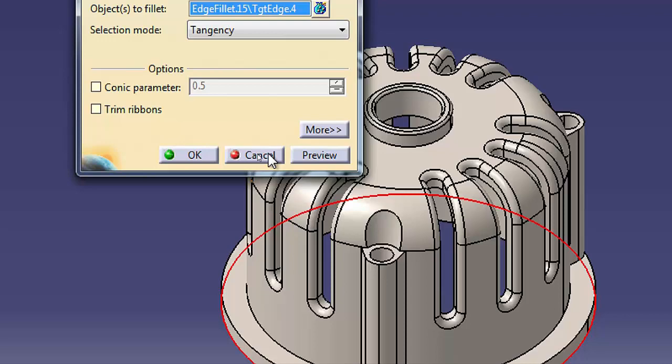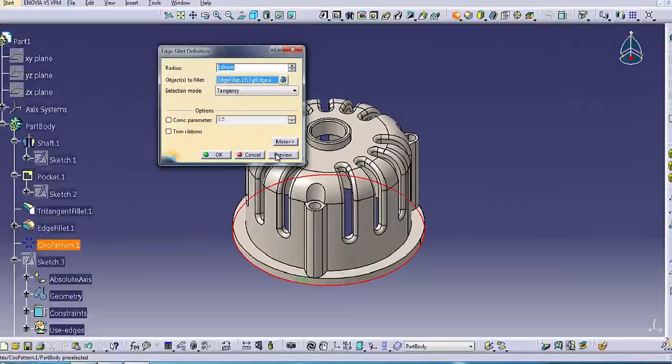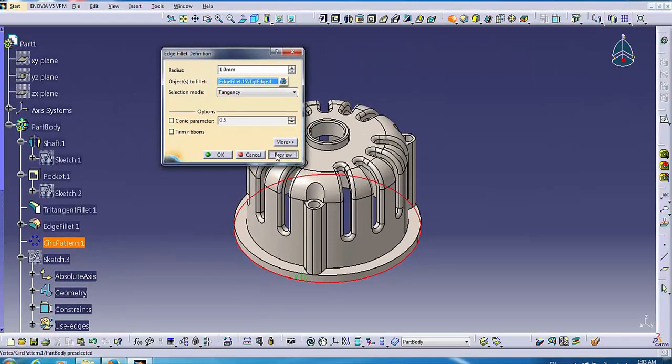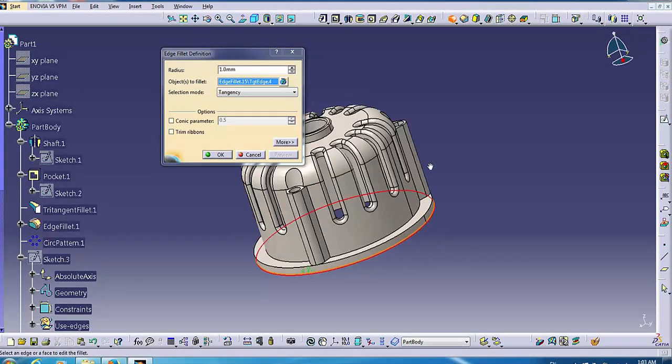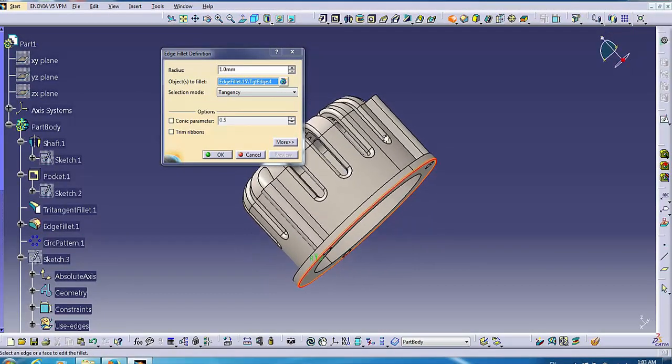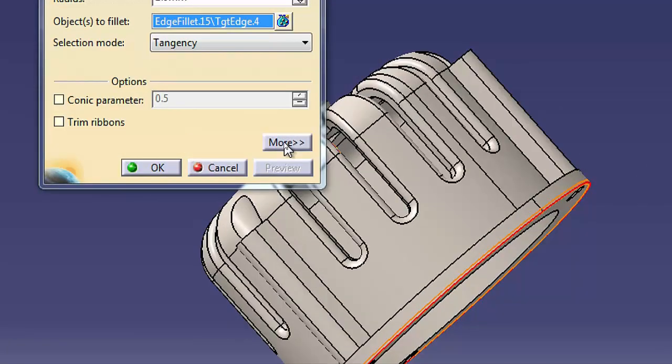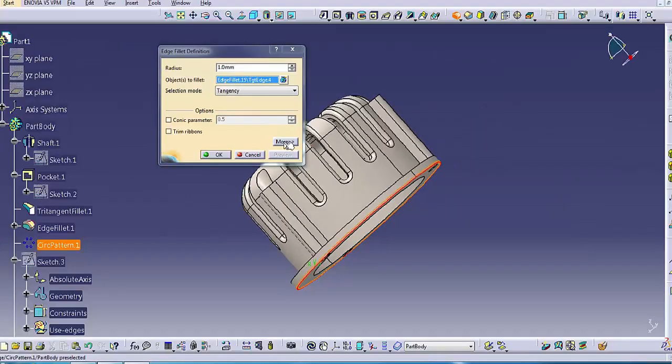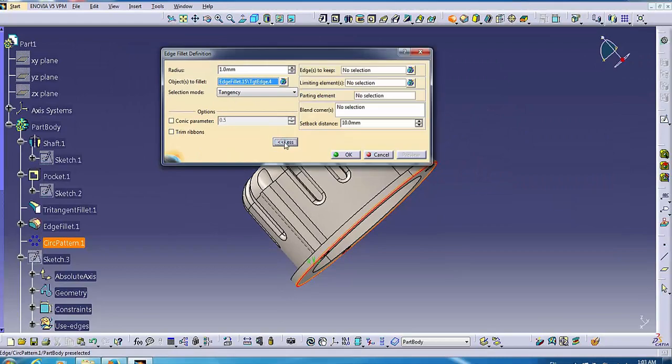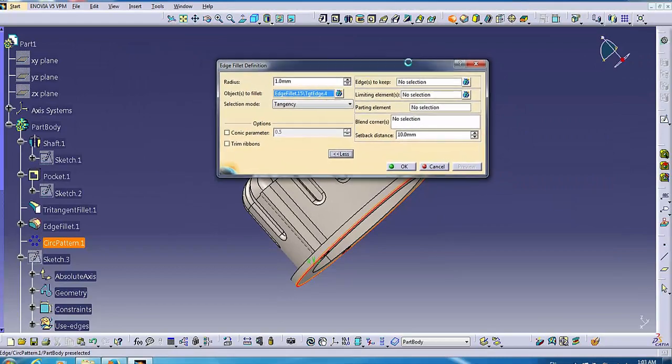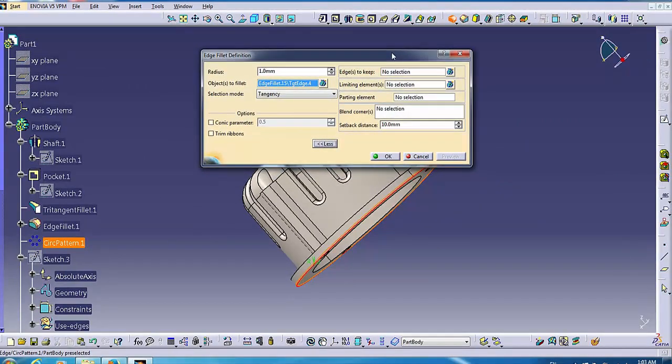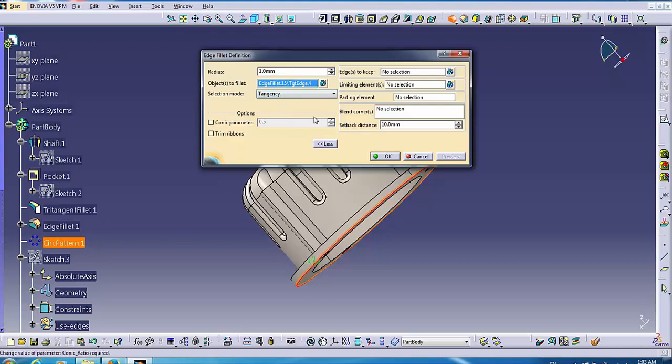When it is present, apply executes the command but leaves the dialog open so that you can use it again. Preview shows a preview of the feature in the graphics window. Most dialogs have a more button. Clicking more displays additional options that you need for more advanced uses of the command.